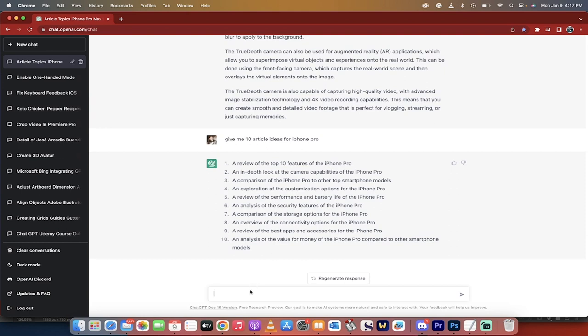So all in all, that is the only process you need to do to just dominate a niche, come up with hundreds of ideas on YouTube videos, blog scripts, content marketing, you name it. It's all in there. Thanks for watching.